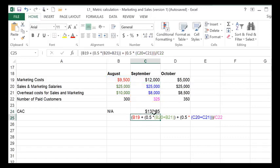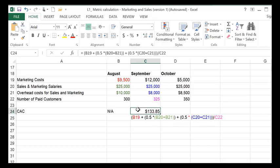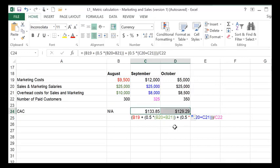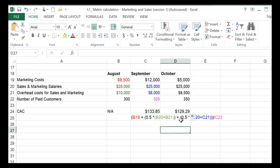And I've also included the formula here for you to see. So that's how you arrive at the CAC with a two-month average cycle. And I copy the formula over to October as well.